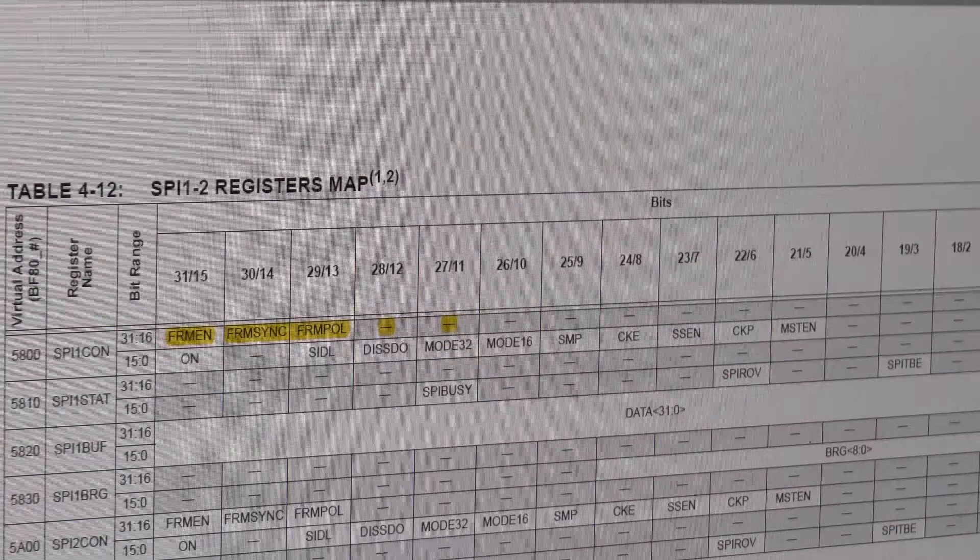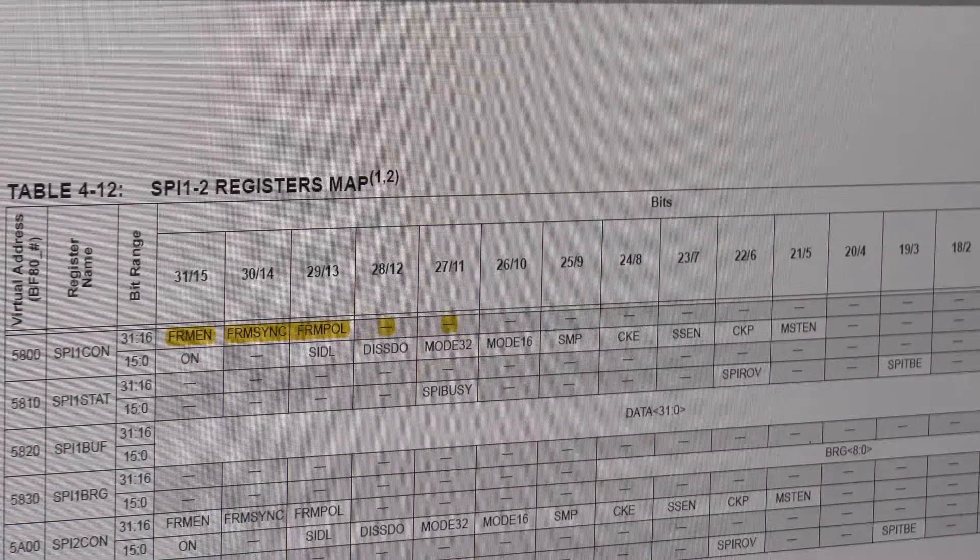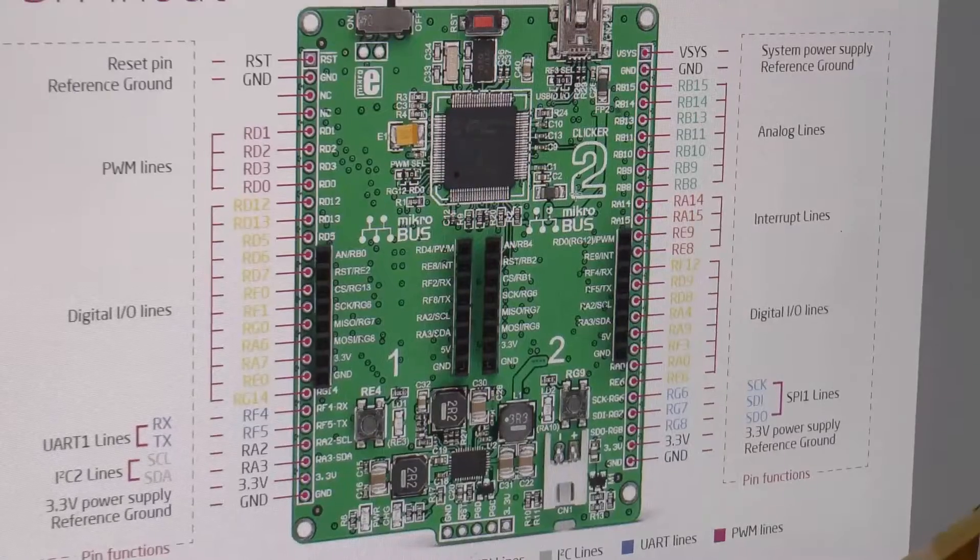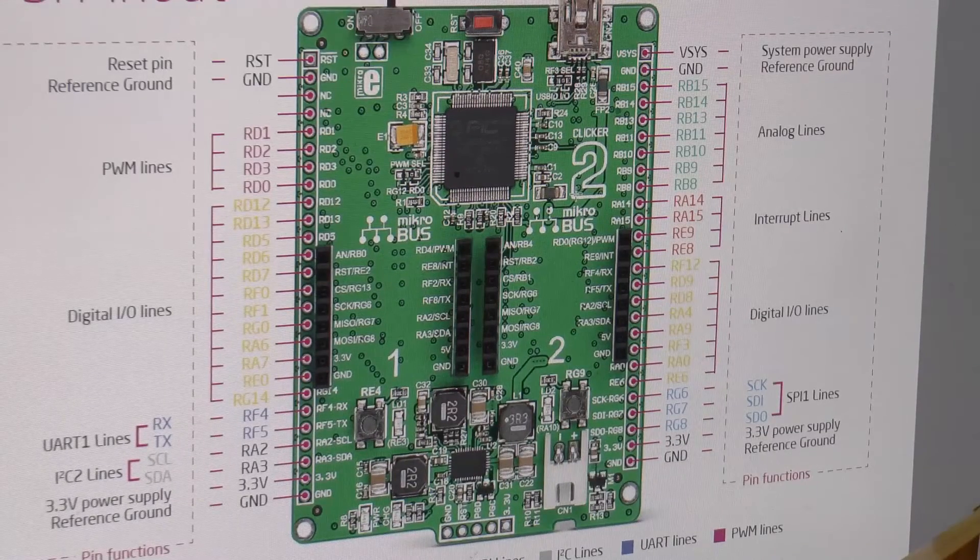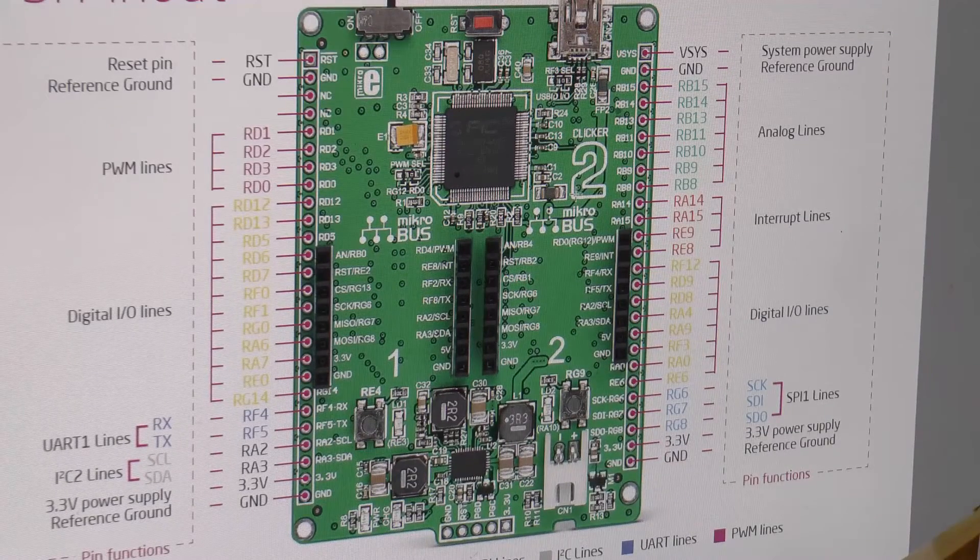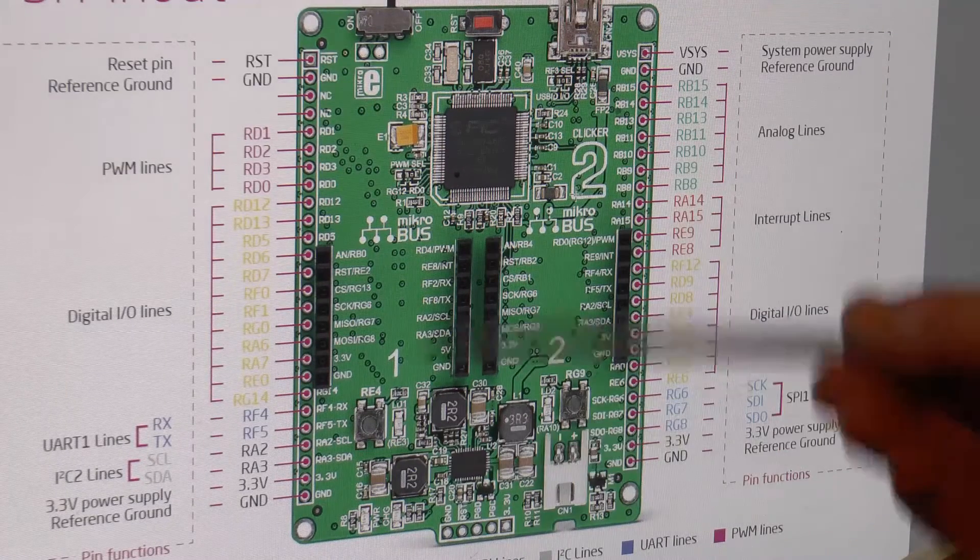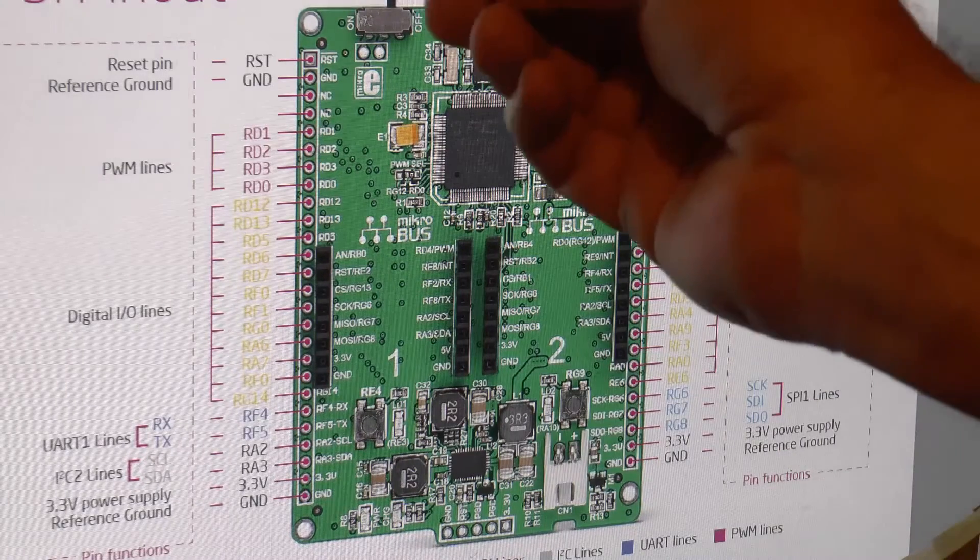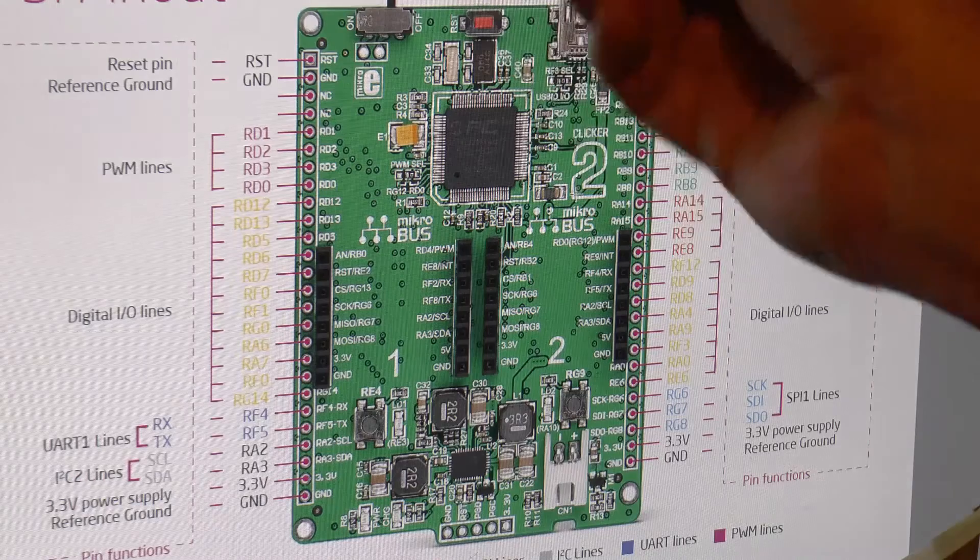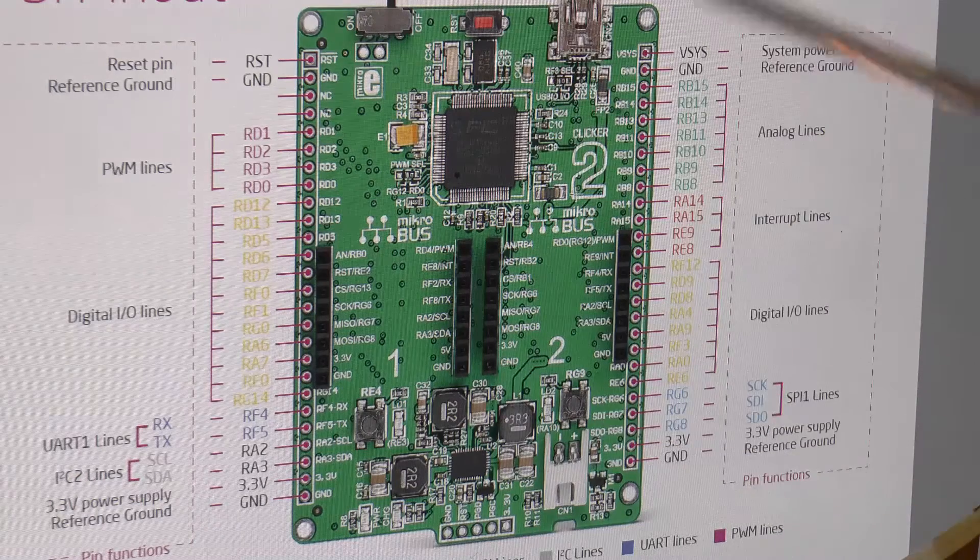Oh, and I'll PIC32MX460, so it's not like one of the baby ones. Frame sync pulse width isn't available, so that's screwed that project.